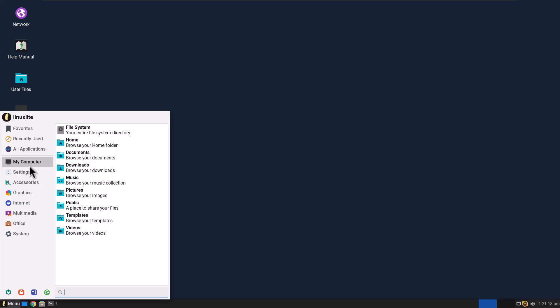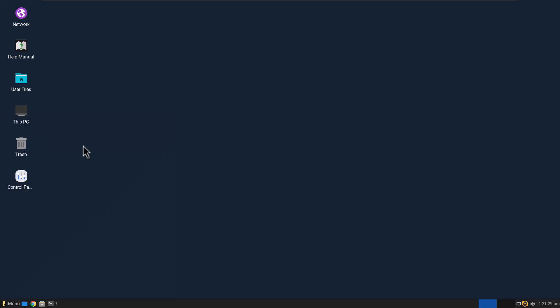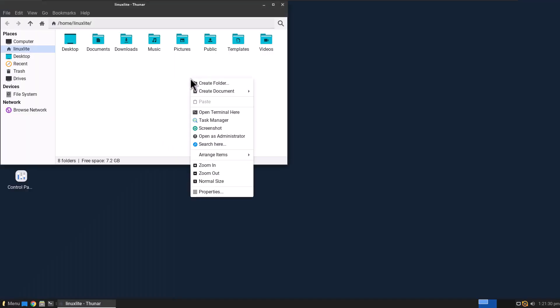It feels lightweight, and it's because it's running the XFCE desktop, I believe, and it just runs really fast. So you've got like your computer, you've got your common shortcuts like to your home directory. Let's see, does it support templates? Yes, it does.